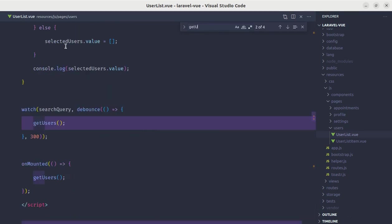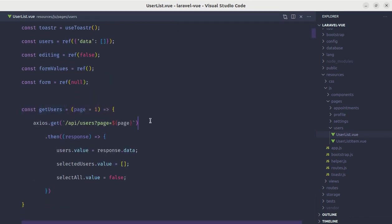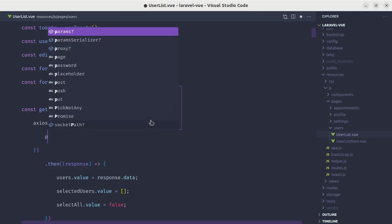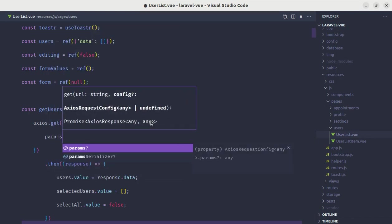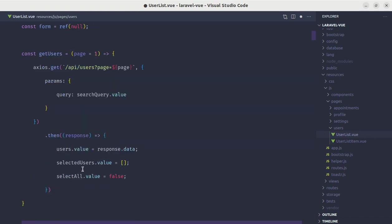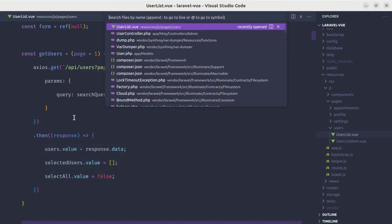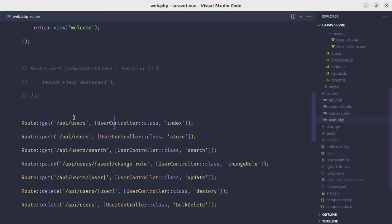Let me search for get users and over here we will pass those parameters. Let's indent it. Now, we don't need that search endpoint, so let me remove that search endpoint from here.